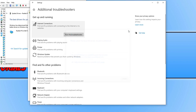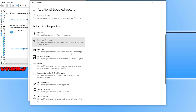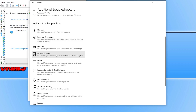Once finished, scroll down and click on Incoming Connections to find and fix problems with incoming computer connections and Windows Firewall, and run that troubleshooter. Then also run the Network Adapter troubleshooter. Once you've finished running all the troubleshooters, launch Roblox and see if that has helped.